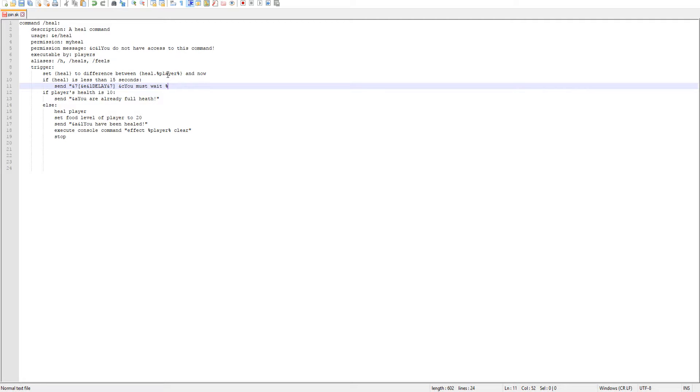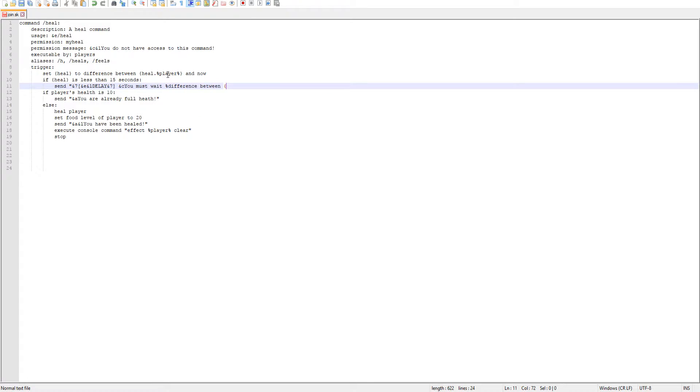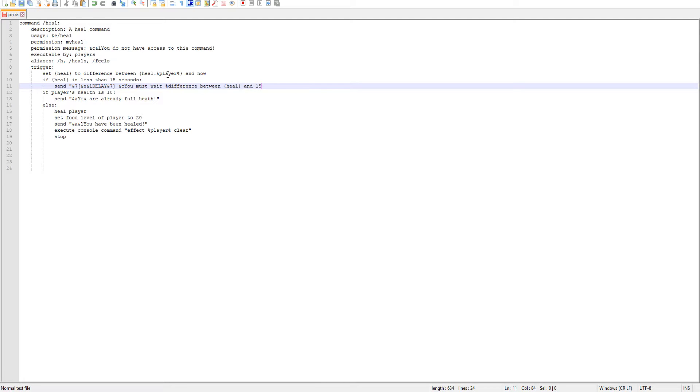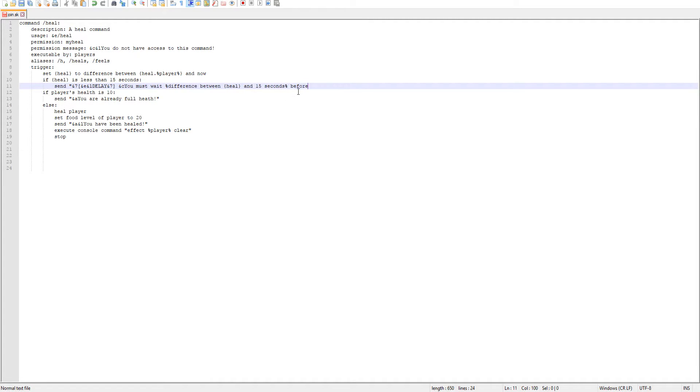So we'll do difference between, and then now we need our first variable which is heal and 15 seconds. So we'll go ahead and make sure end off the percent - you must wait that number of time before healing again. Make sure to end off our sentence.